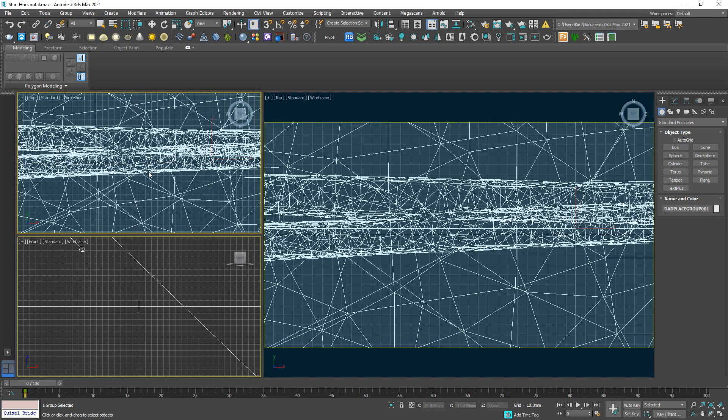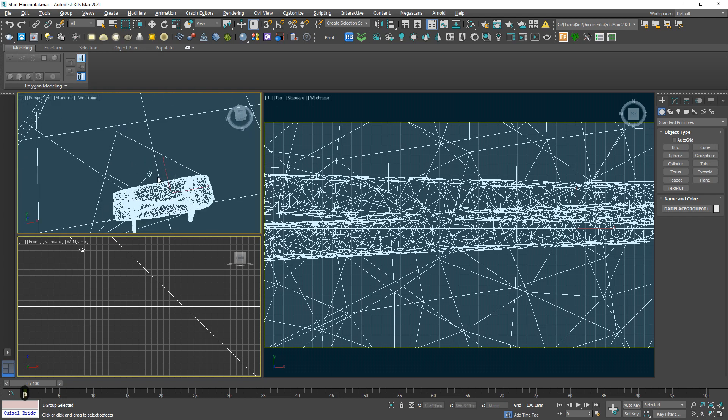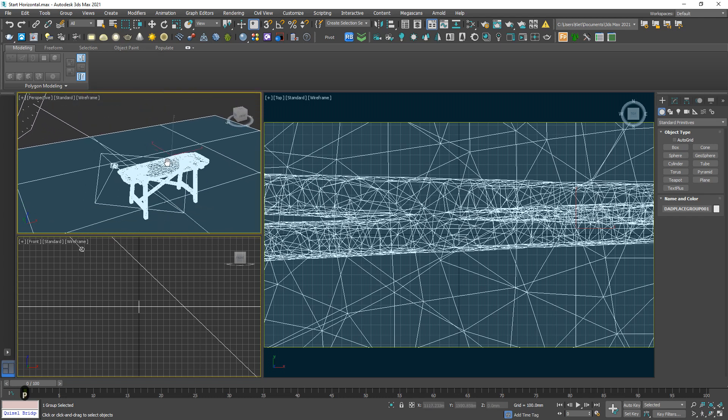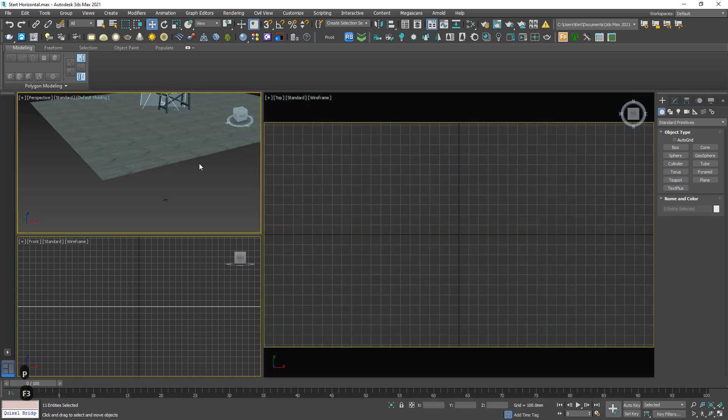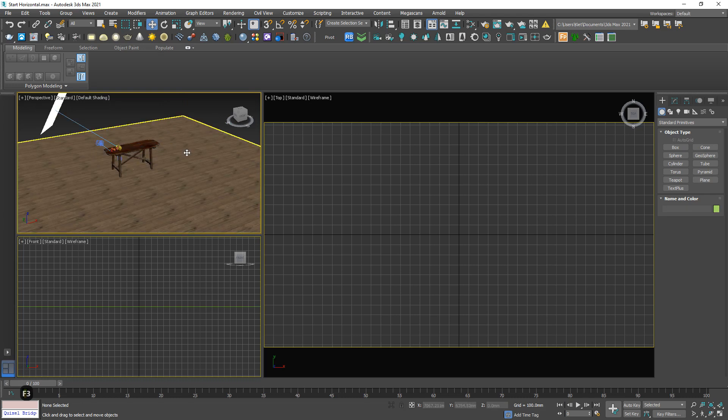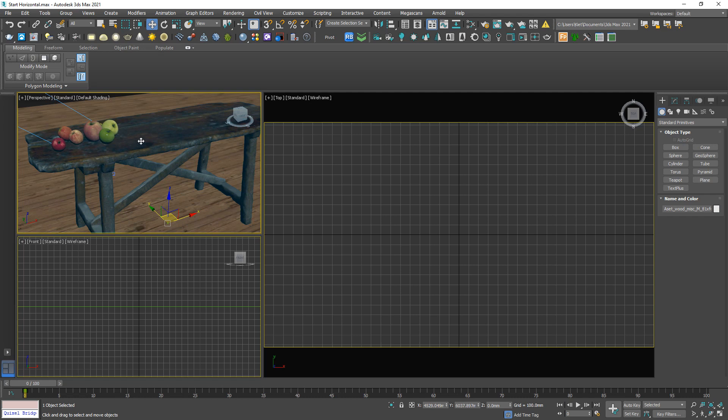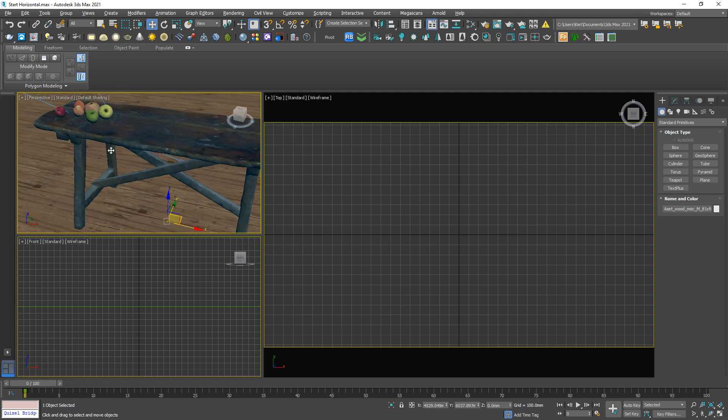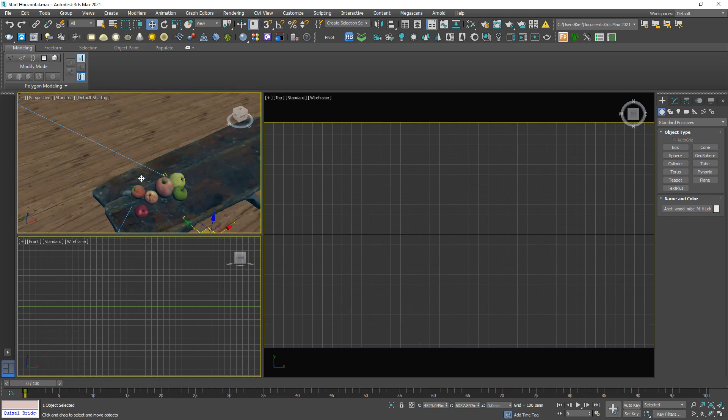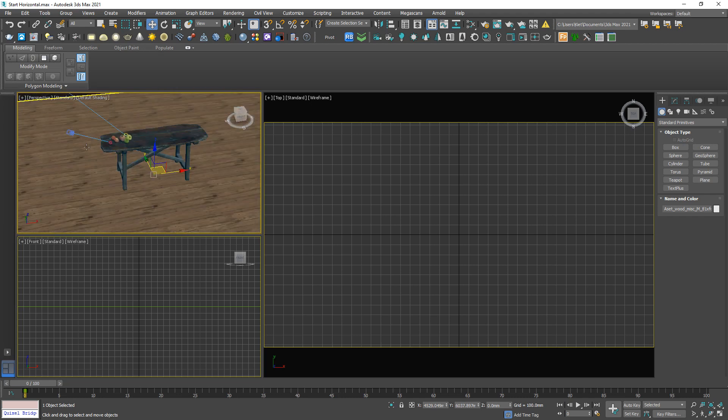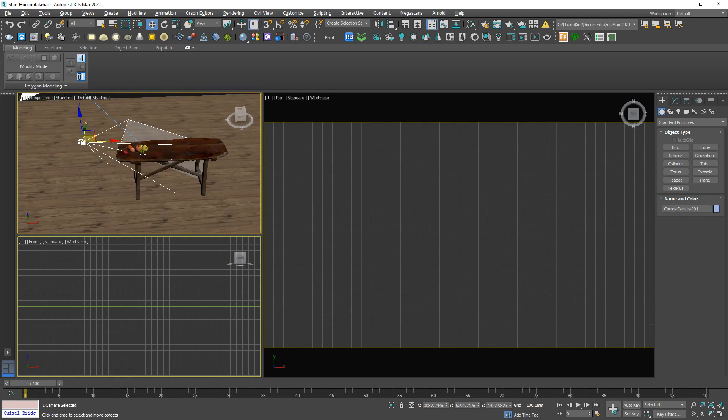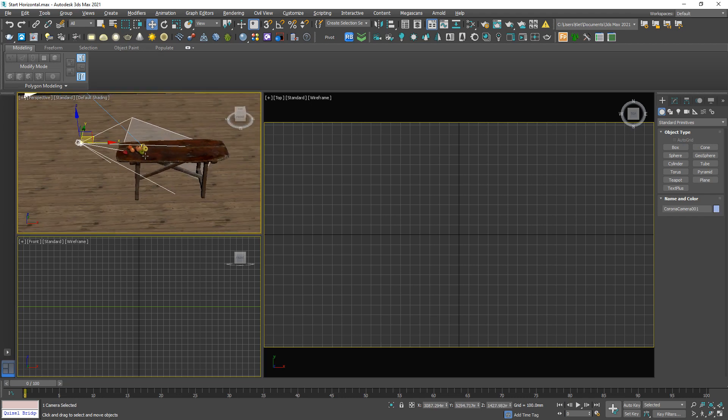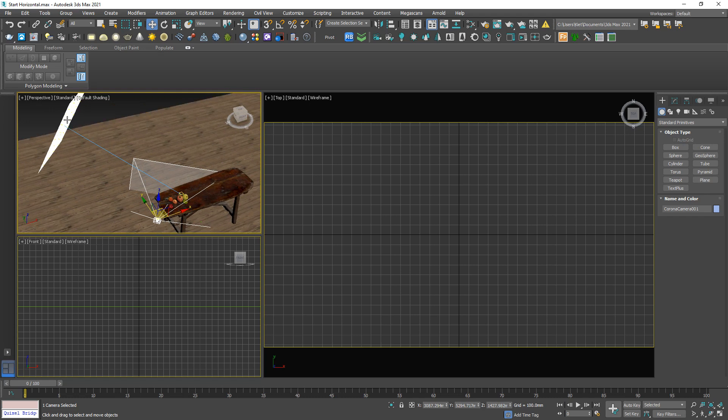Okay, what do we have here? We have a wooden floor, very old table, fruit filled on it, and already located a Corona camera and a light. Let's take a look.